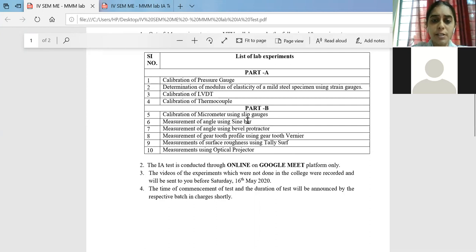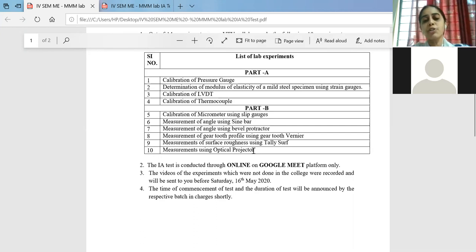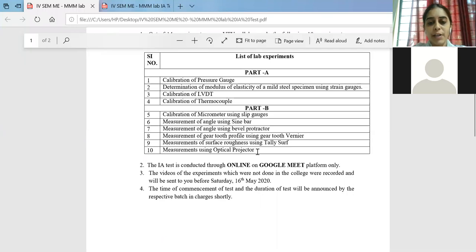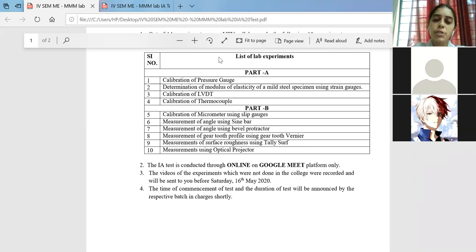Part B includes slip gauges, bevel protractor, gear tooth profile, surface roughness, and optical flat — a simple instrument where you just evaluate the fringes. Even the YouTube link for that has been shown to you all, where you identify the fringe pattern for the concave, convex, as well as the slip gauges. These are the list of experiments which will be coming for your lab internals, and for writing purpose you have all 10.